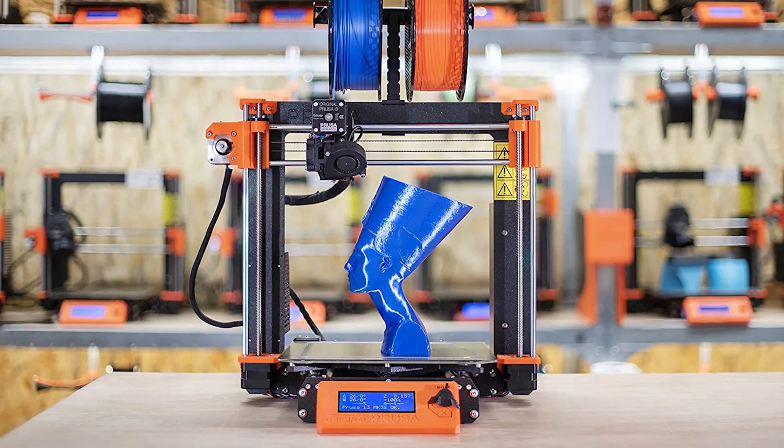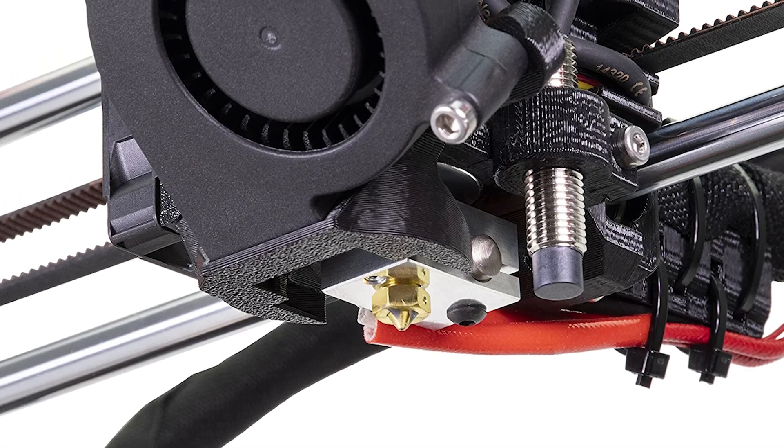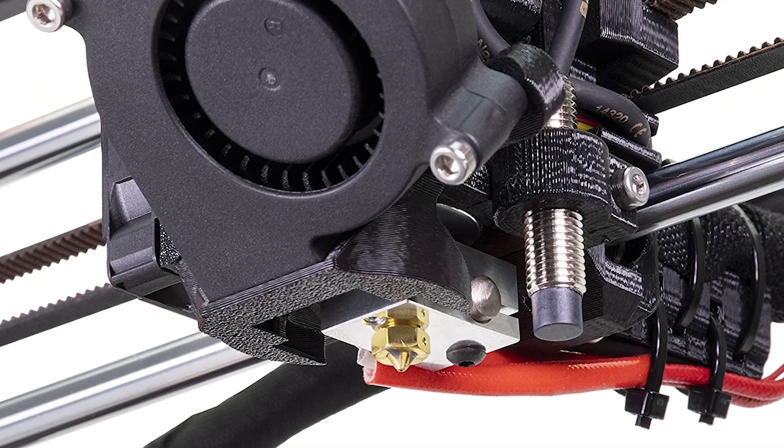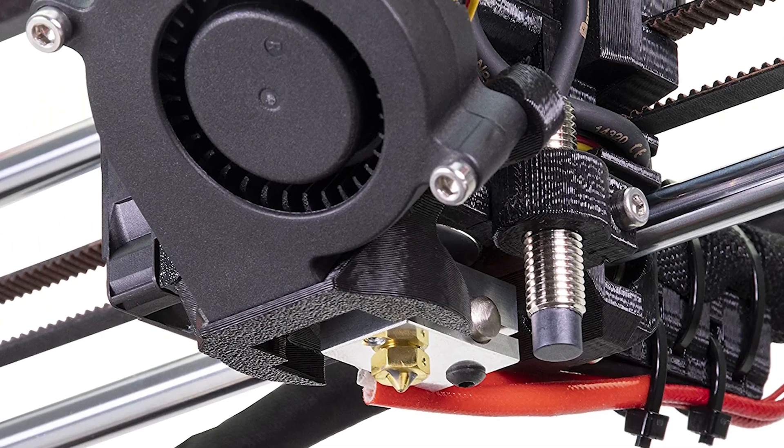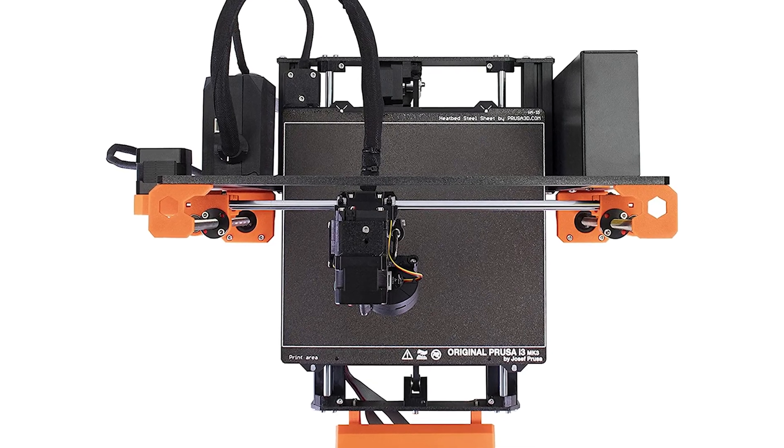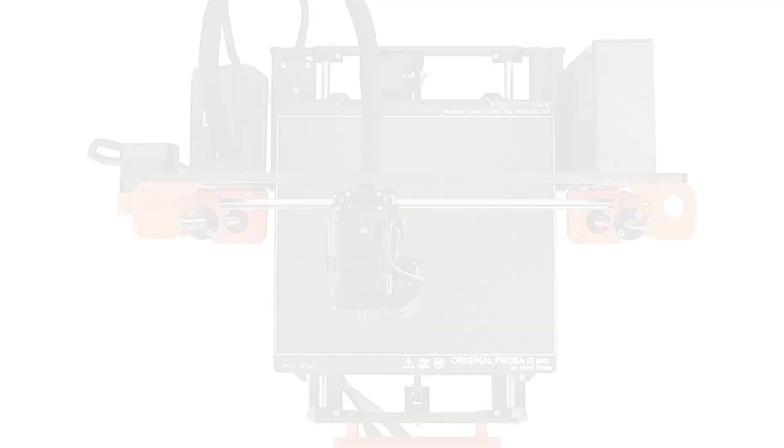automatic bed leveling probe, and more. The list of features that come stock on the Prusa MK3S Plus is certainly impressive, but that's only part of the story with the MK3S Plus.